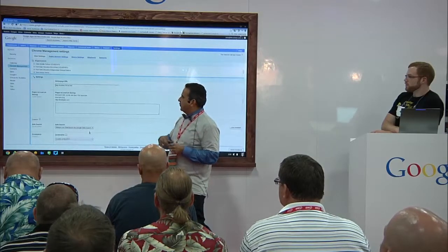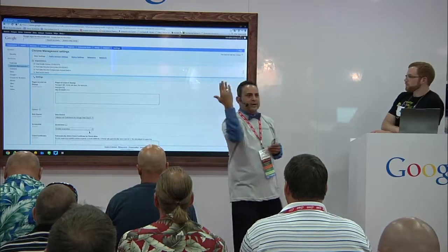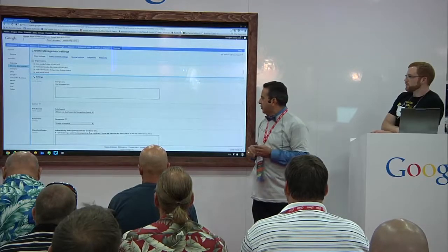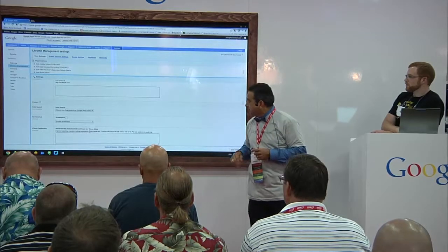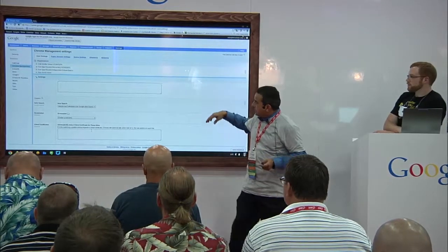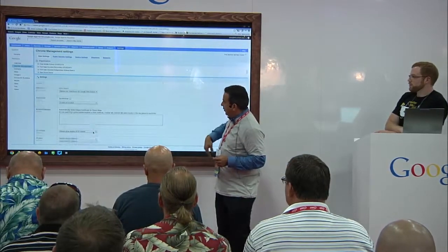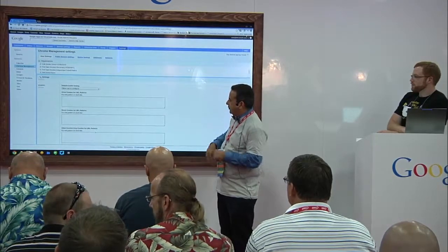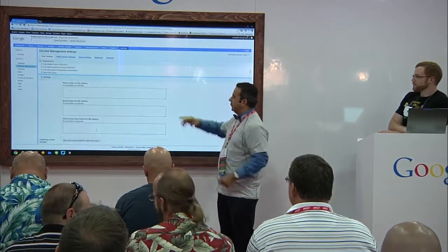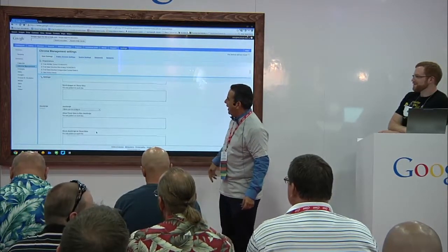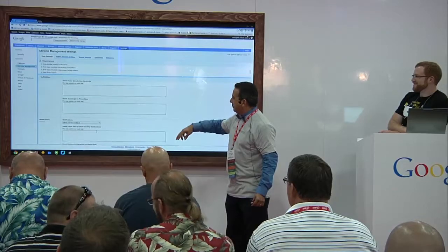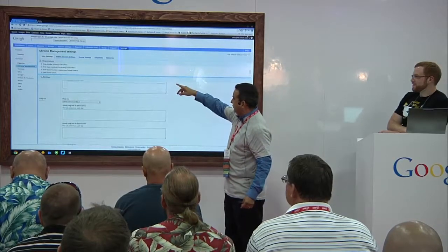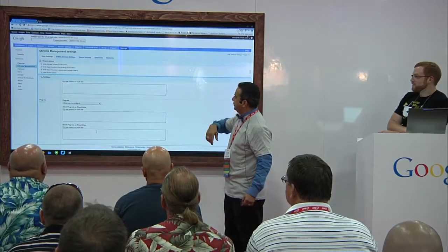You can add extra pages on startup — you've got a home screen and you can have different tabs that start up automatically. You can turn on and off safe search. We've got tons of settings here. Let's jump now to the device settings.